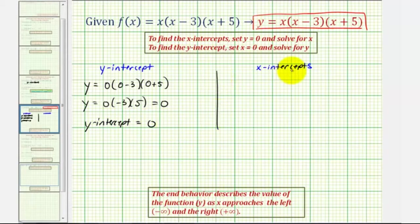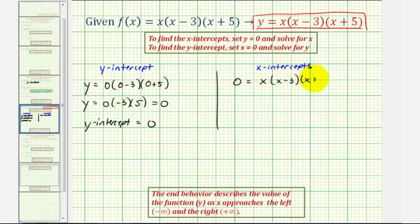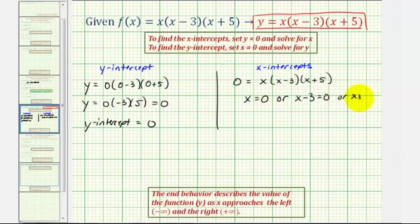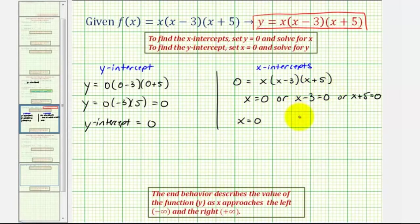To find the x-intercepts, we set y equal to zero and solve for x, giving us zero equals x times (x minus three) times (x plus five). In order for this product to be zero, either x equals zero, or x minus three equals zero giving x equals three, or x plus five equals zero giving x equals negative five. So notice we have three x-intercepts: zero, three, and negative five.